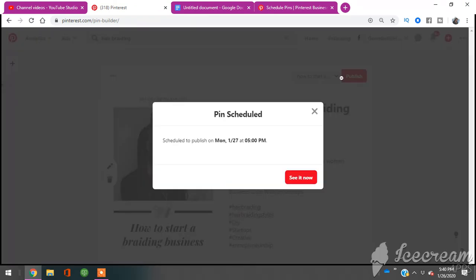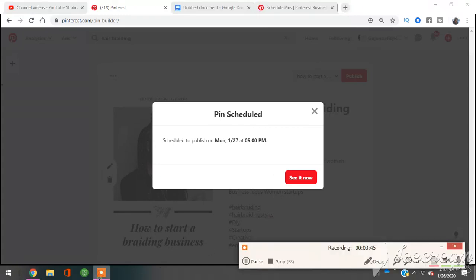But I'm going to go back up, I'm going to hit publish, and voila! My pin is now scheduled to go out tomorrow, Monday, January 27, 2020, at 5 p.m. I hope this was helpful, and I'll talk to you guys later. Bye, y'all!